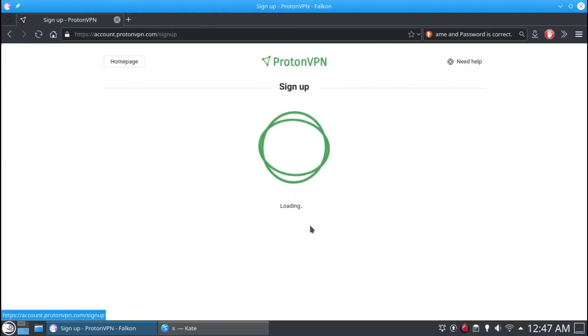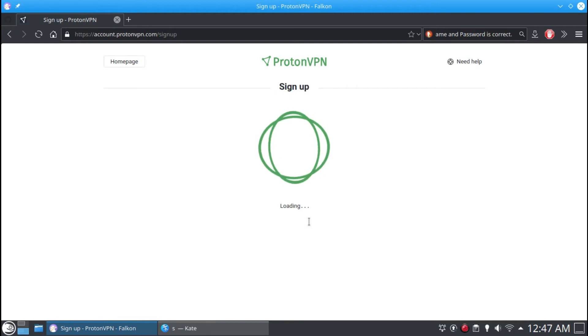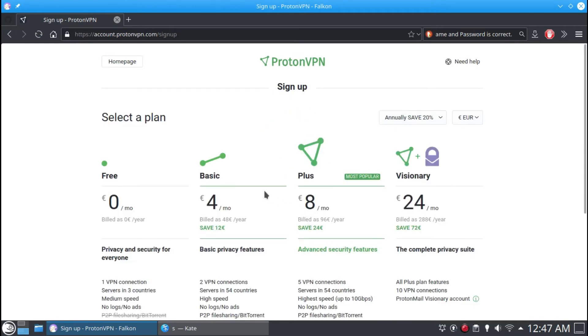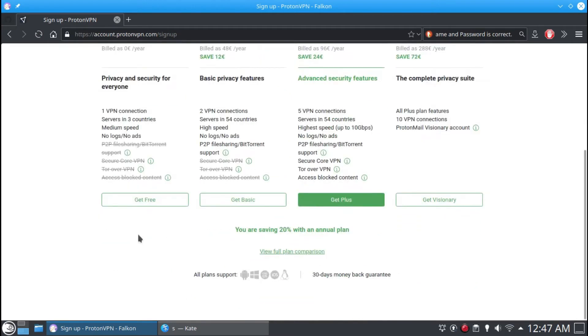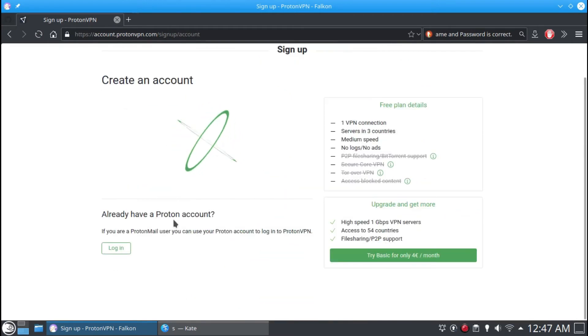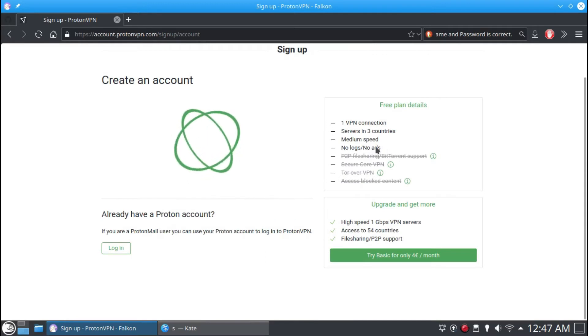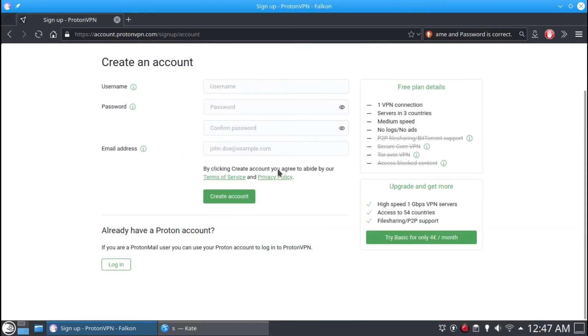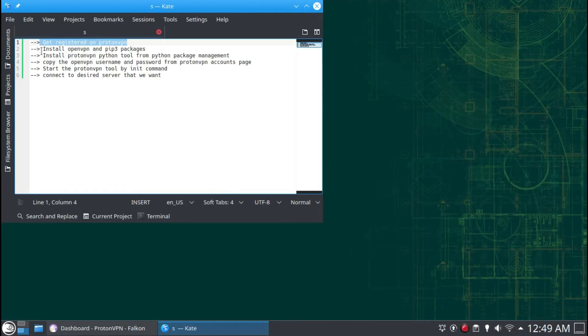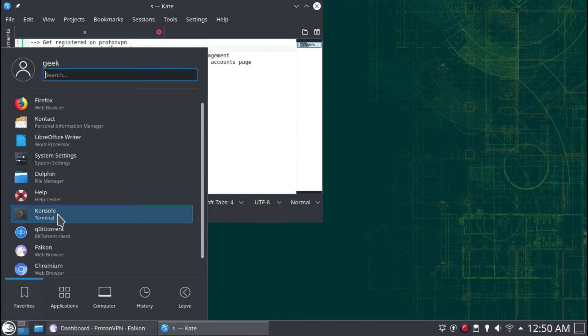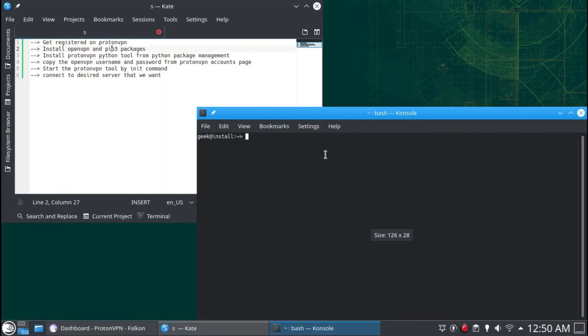Now I am going to install the dependencies for ProtonVPN on my openSUSE. The following packages are required for ProtonVPN: Python3 and OpenVPN.